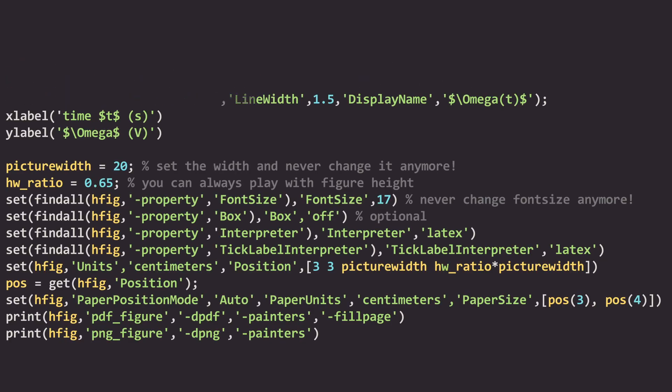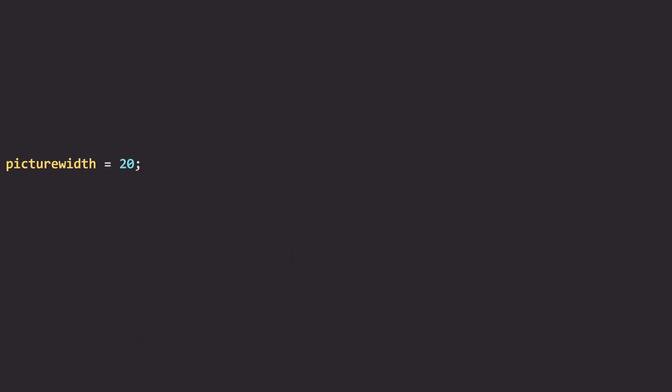Now we are moving to the very interesting part of the code. Picture width equals 20 is a magical number. I use 20 for all my figures and I recommend you do as well. You can choose the number you want, but you will never ever change it anymore. Its value is going to be in centimeters, so 20 is a nice way of having figures that have high quality enough for your powerpoint presentations and papers but not too heavy.